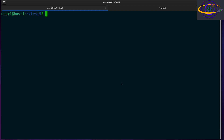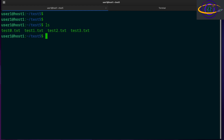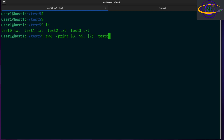Let's show you a basic example of awk. We have some files in this directory. We can say awk and give it a print command within curly brackets. We quote the whole inline awk script within single quotes. So we say print dollar sign three, comma dollar sign five, comma dollar sign seven, and point it at test0.txt.